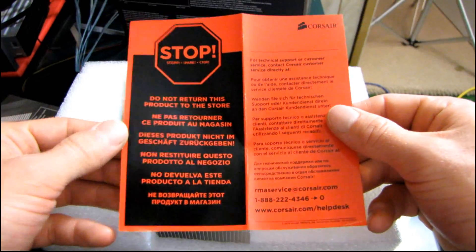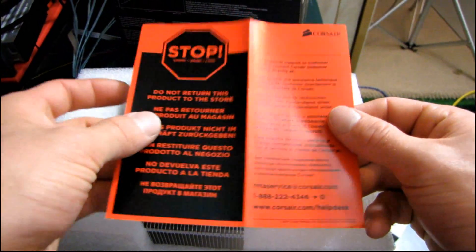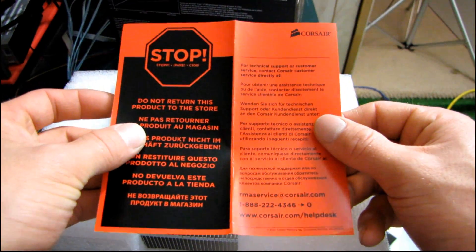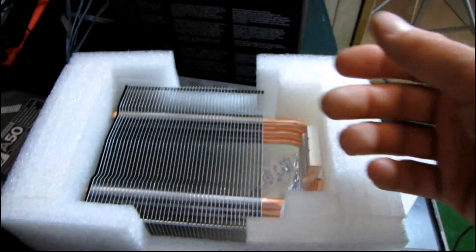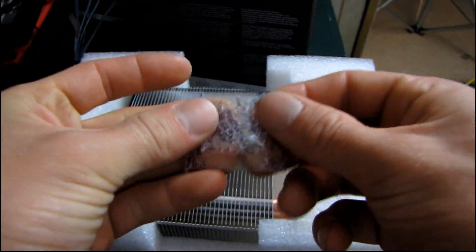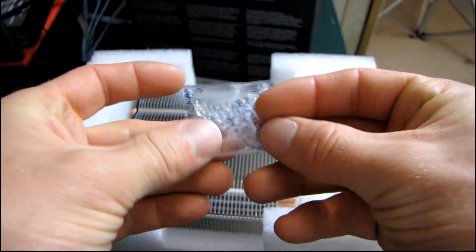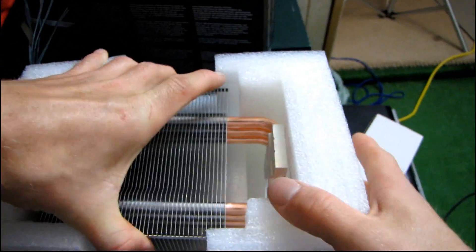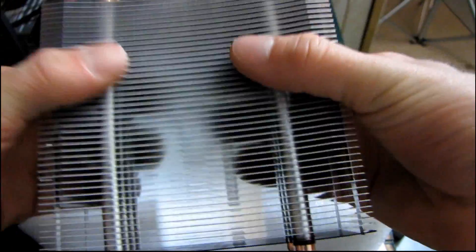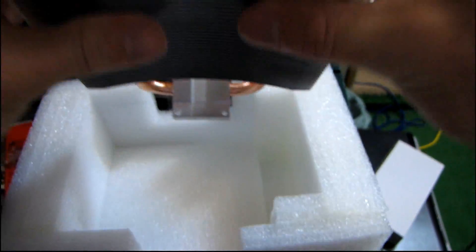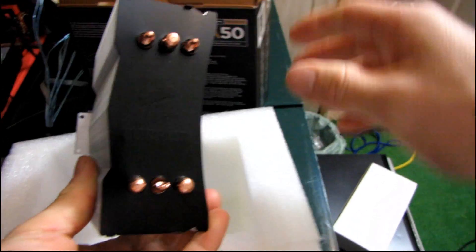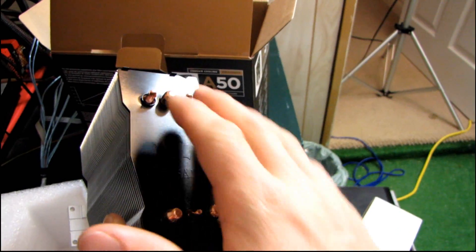Do not return this product to the store. Corsair wants to cover all of the technical support, customer service, etc. themselves. Don't eat this. And then we have the cooler. So it's quite a bit smaller than the A70 right off the bat. You've got the same black top that I really liked on the A70.